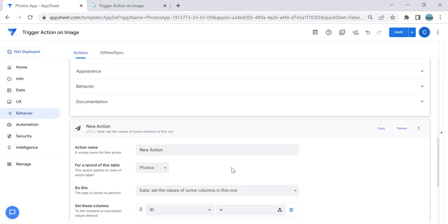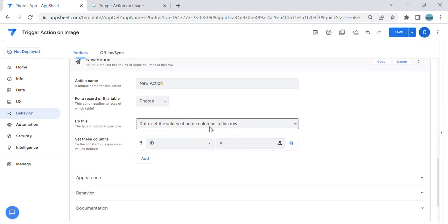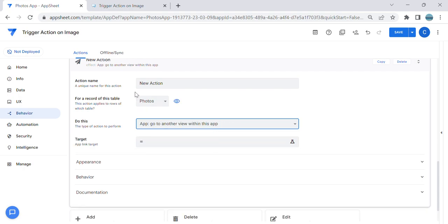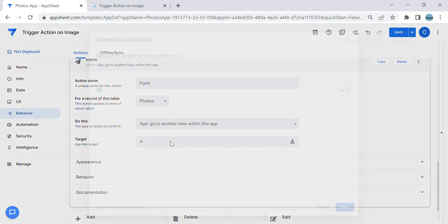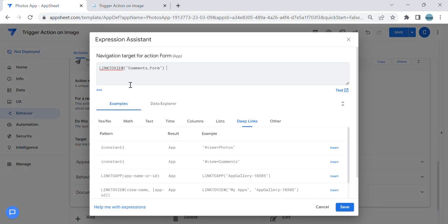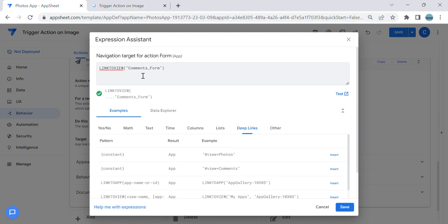I want to go to another view within this app. Let's say Form, which is the form, and then I'm going to paste the URL—I mean the view link that I copied. So I'm using here 'Link to view' Comments Form.